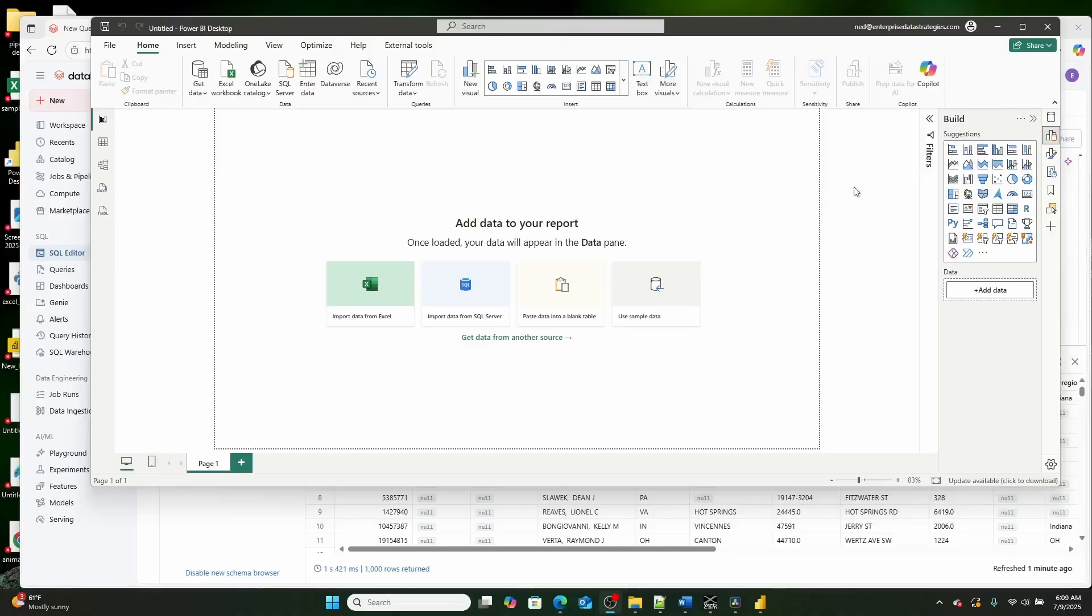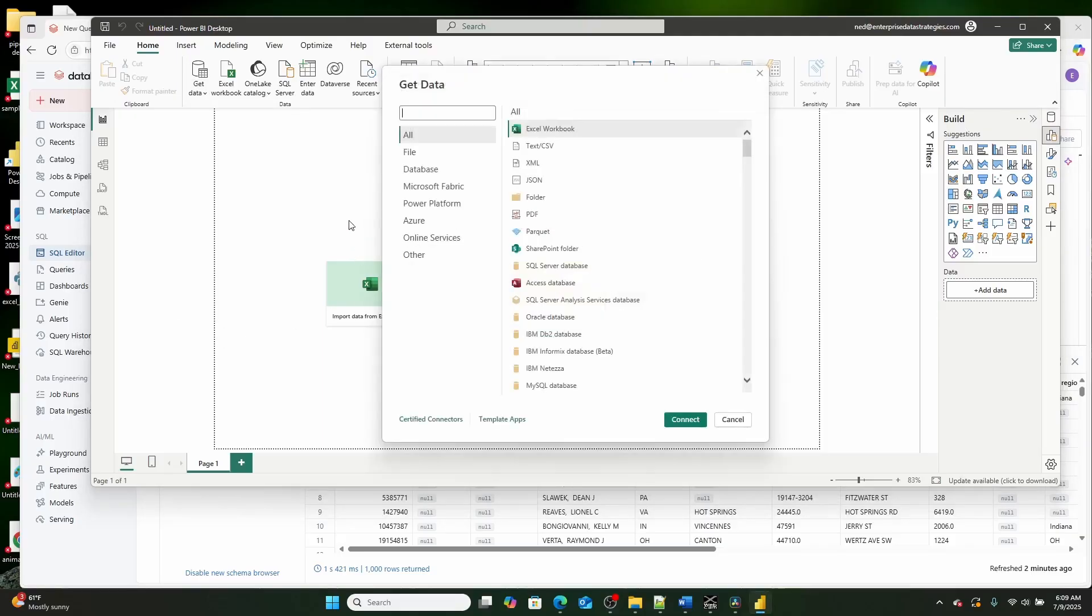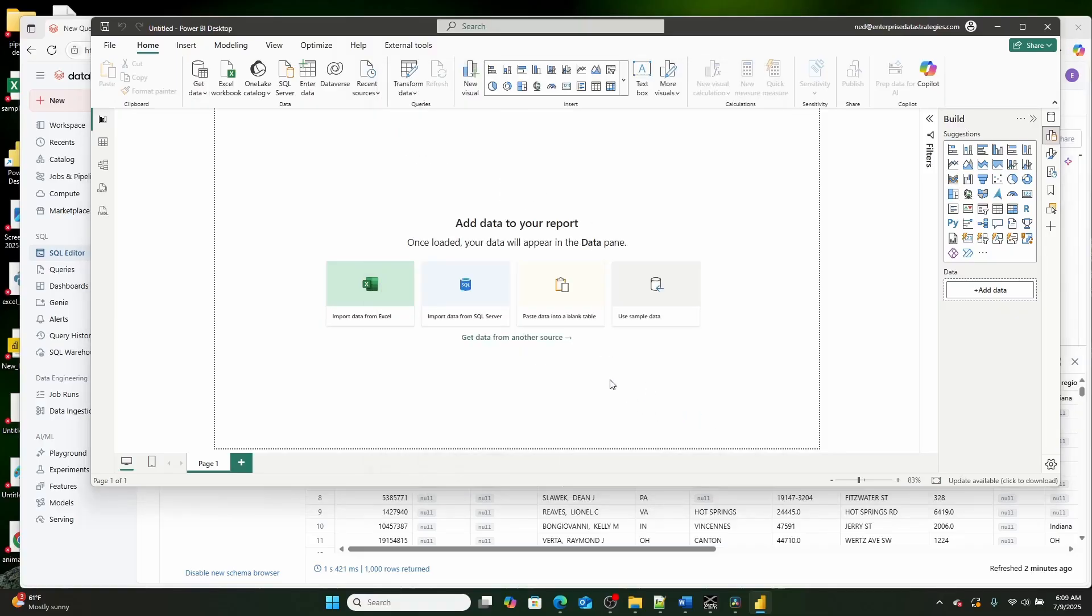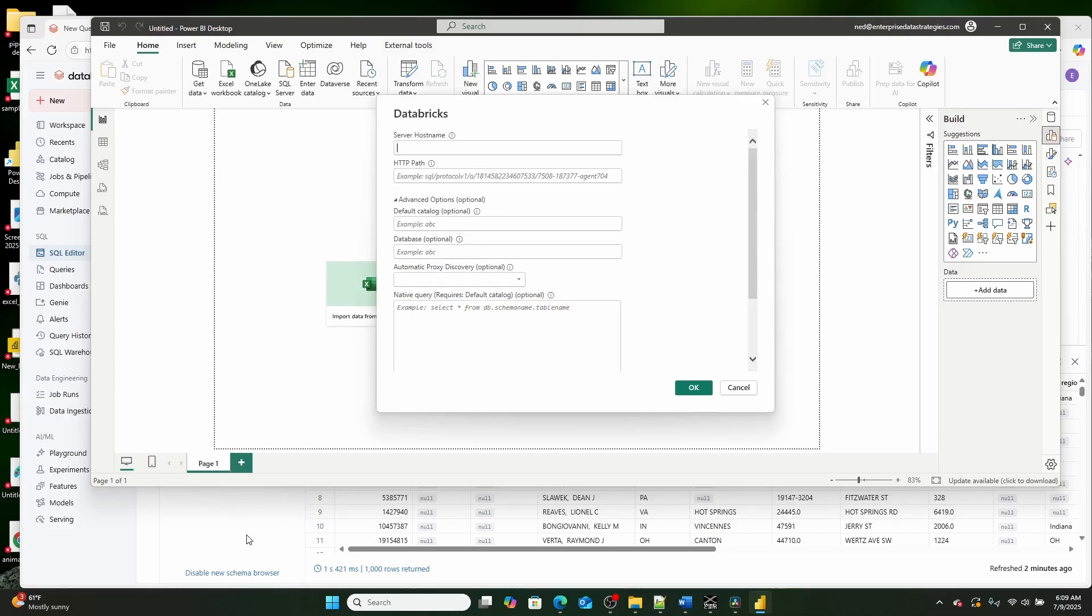So here we are in Microsoft Power BI with a blank file open. What I'm going to go ahead and do is I'm going to click get data, go to more, and then I'm going to search for Databricks. And once this loads, I'm going to select Databricks, not Azure Databricks, and I'm going to hit connect, and it's going to want a few different variables here.